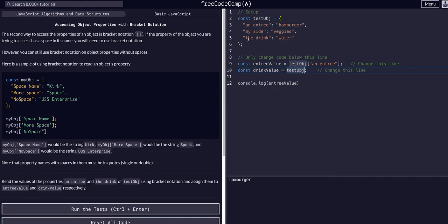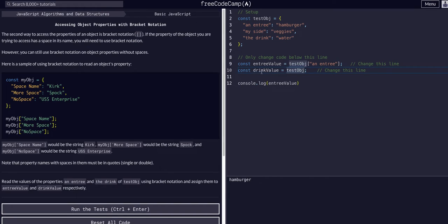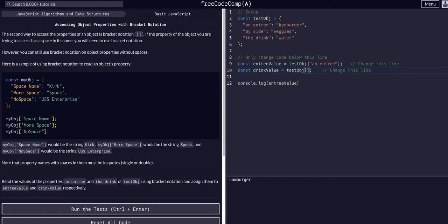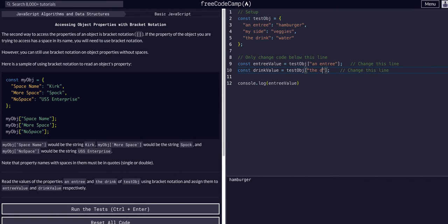Same thing with drink value, we want to access the drink key, which gives us the value water. So we are assigning drink value to the test object, bracket notation, the drink, which will give us the value water.